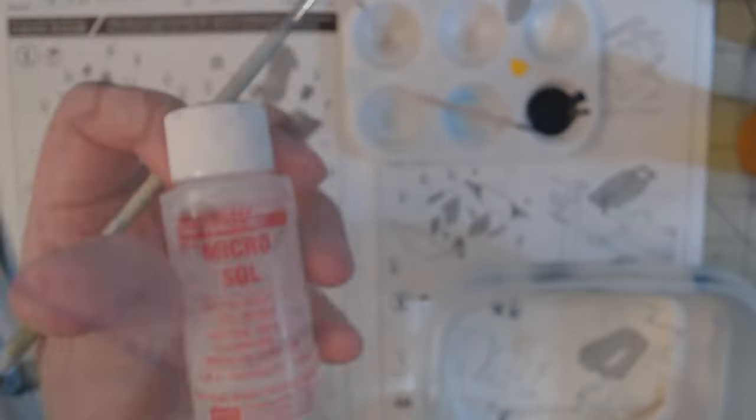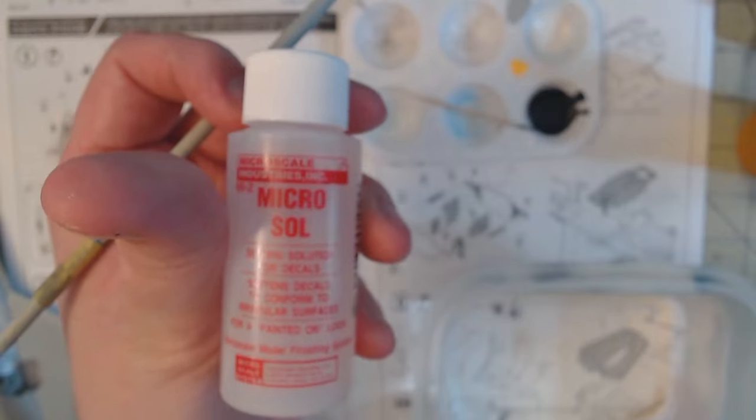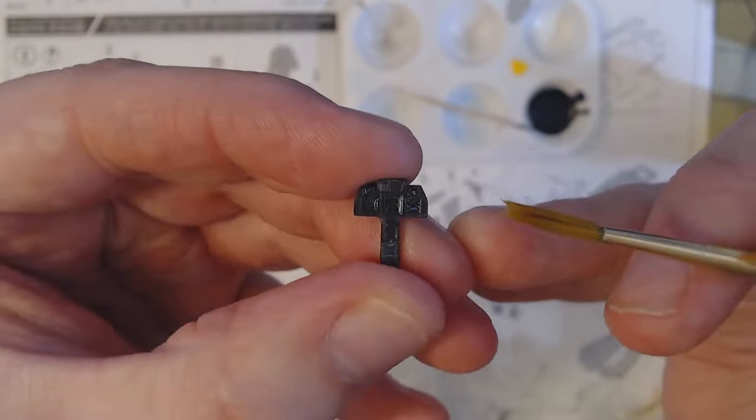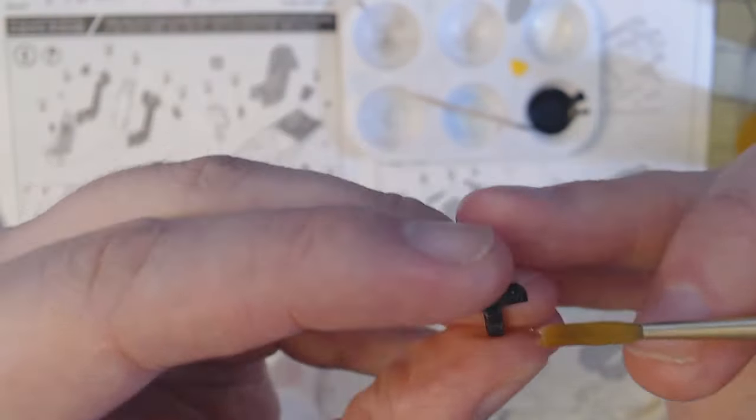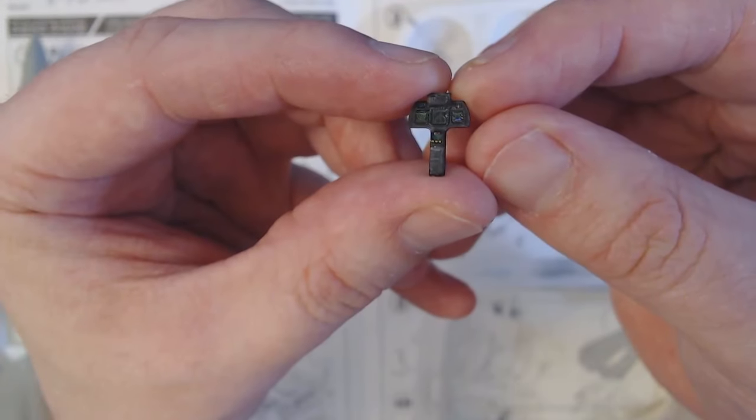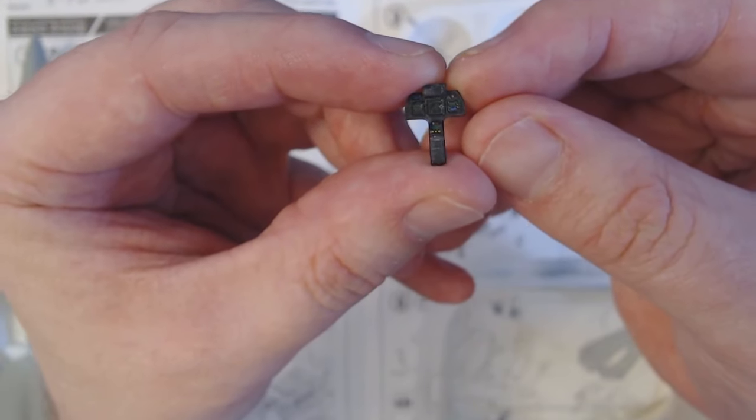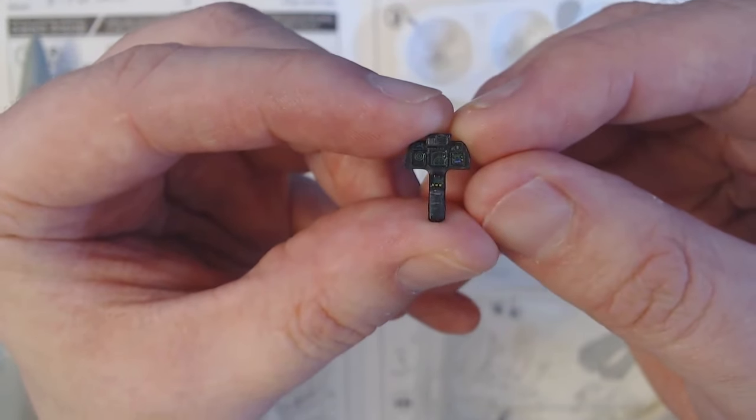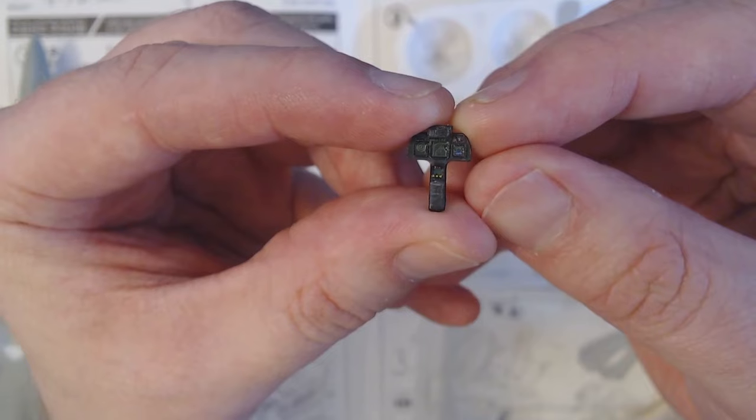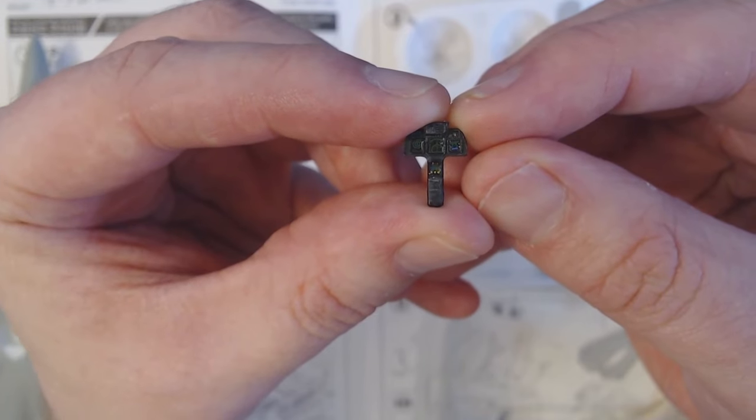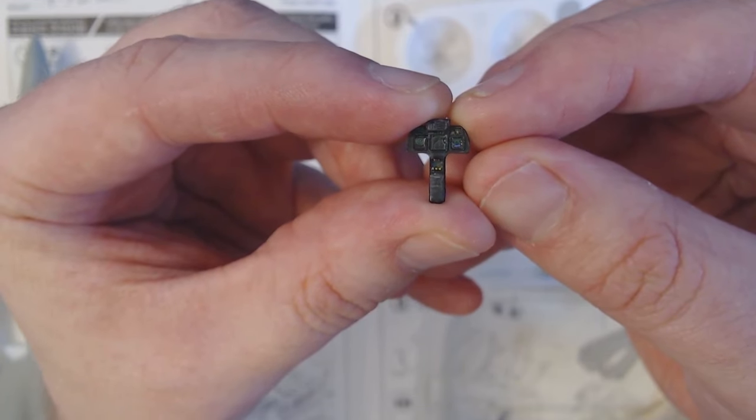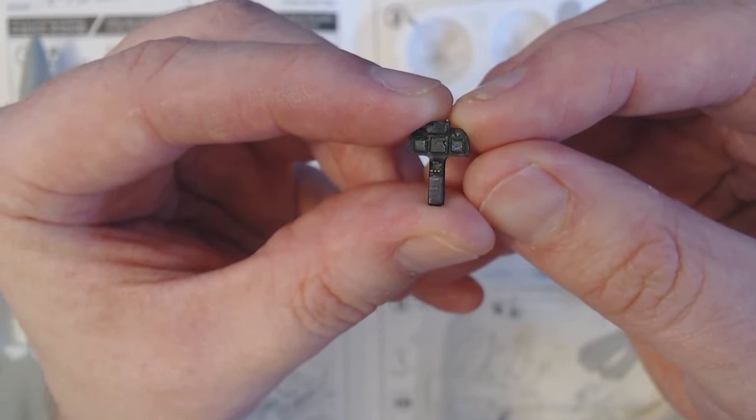Once they were all in place, they got a quick hit of Microsol decal softening solution to help them settle in place and mold to all of the details. I am extremely pleased with the final result. But what do you think though? Let me know in the comments below.